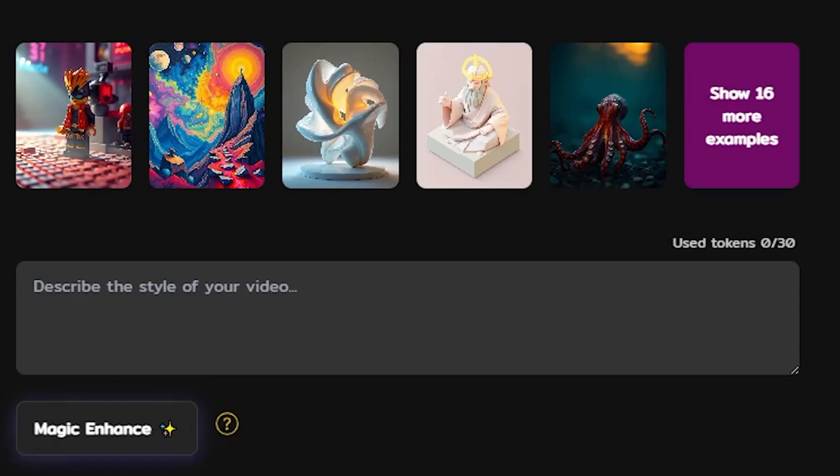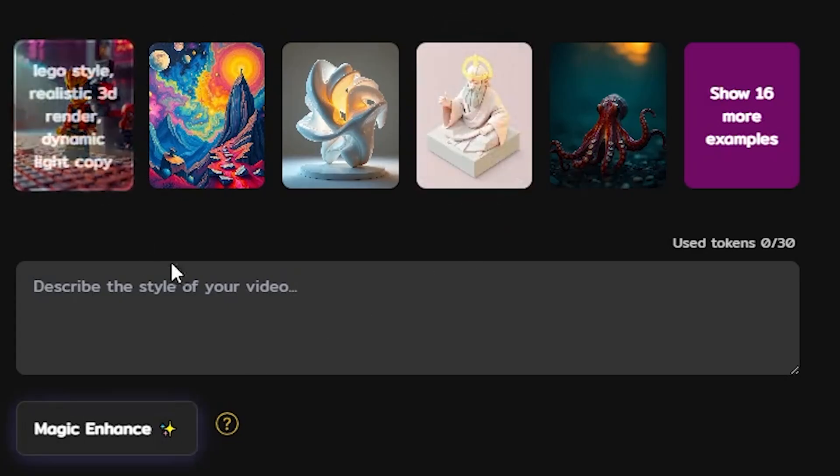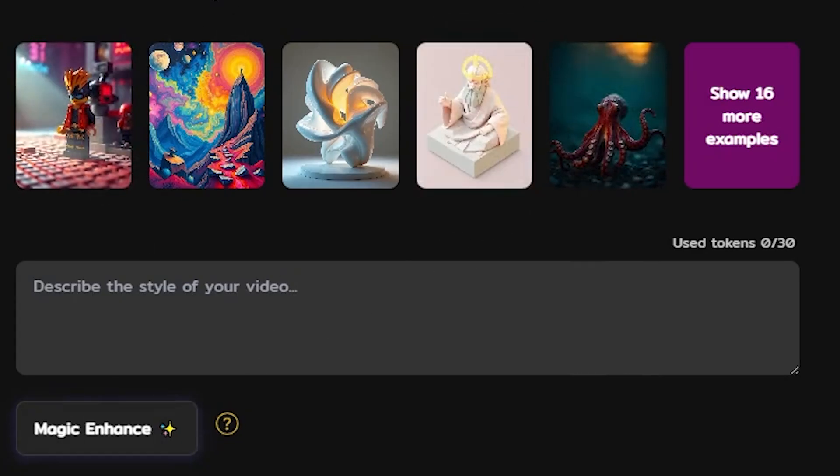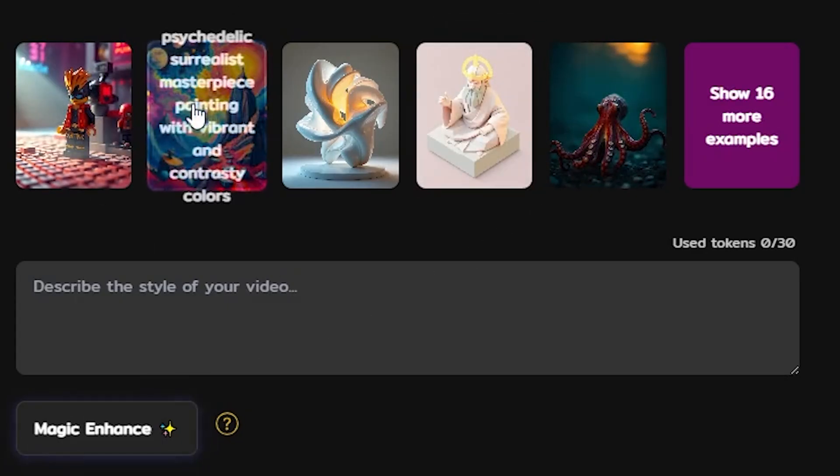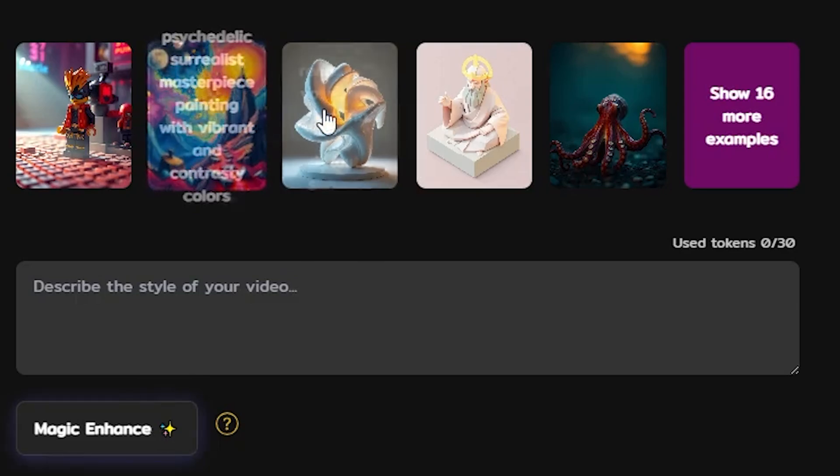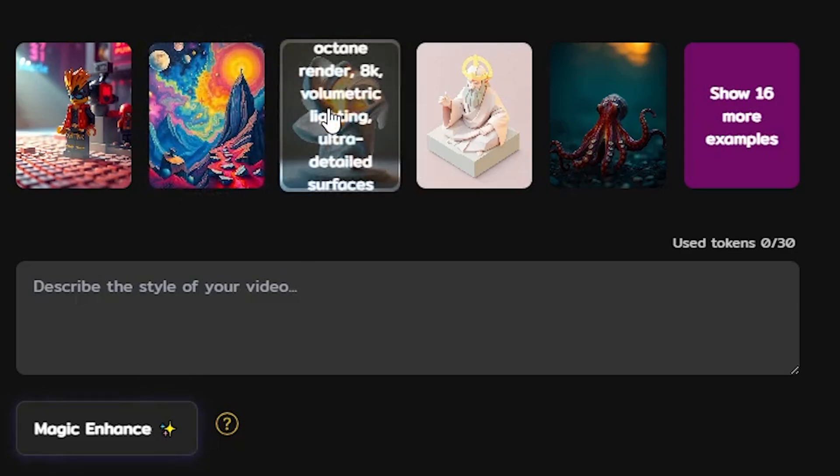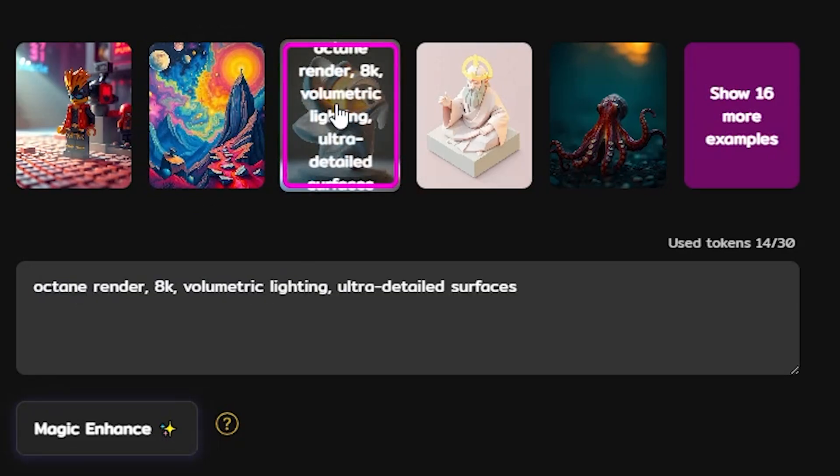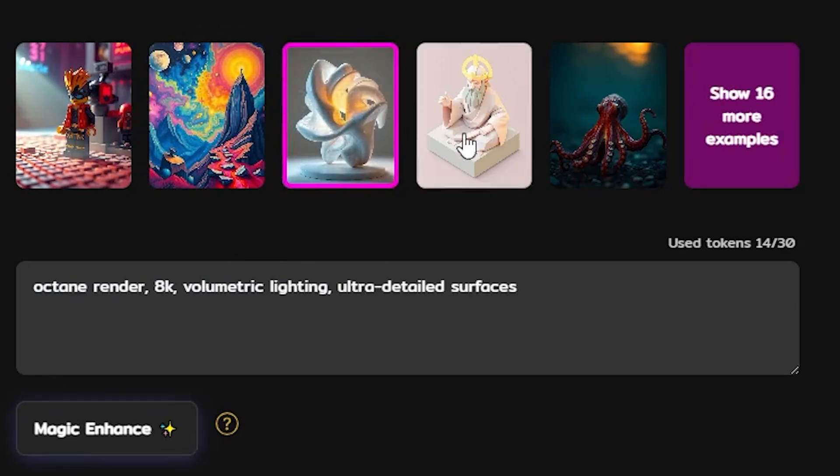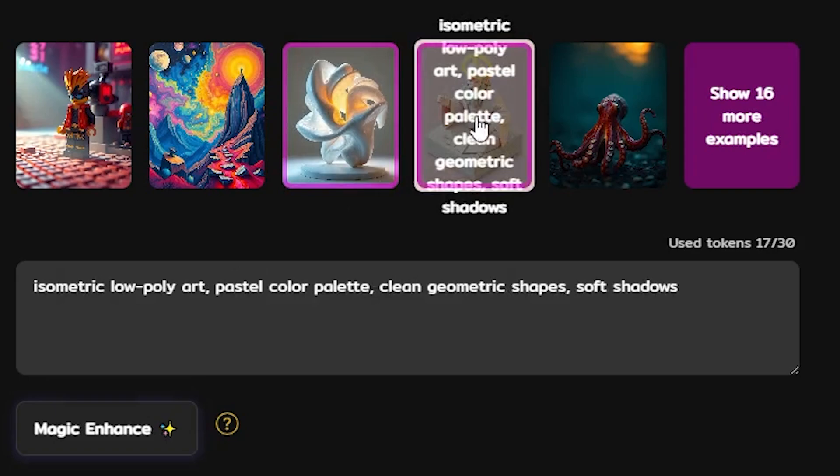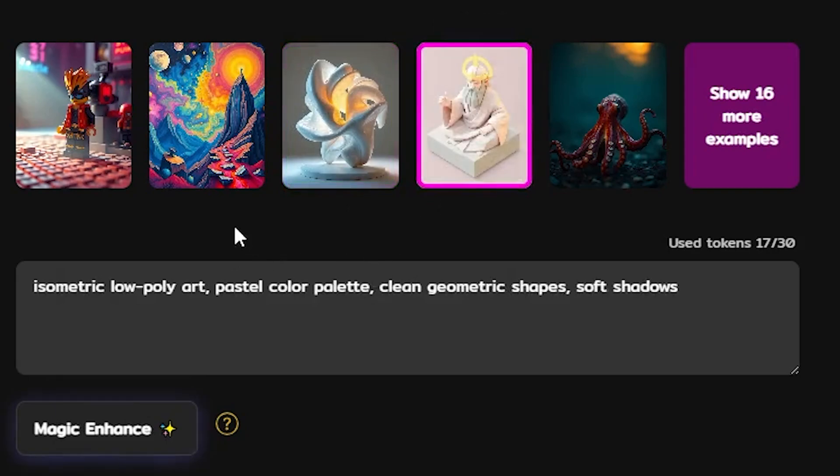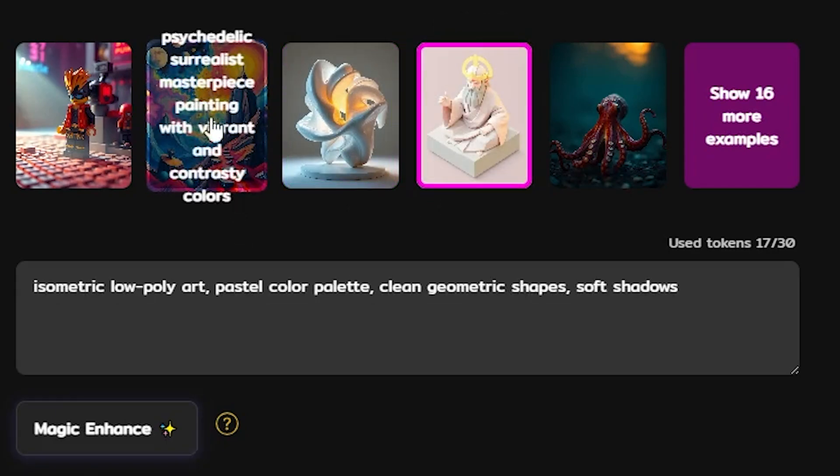Now we have to tell the model in what style your content is going to be produced. We provided you with some examples to give you some ideas. There is for example octane render, isometric style, but today I'm choosing psychedelic.